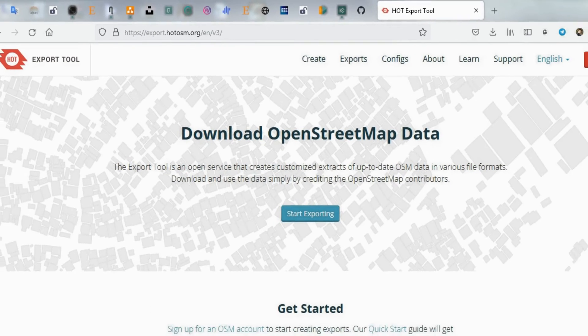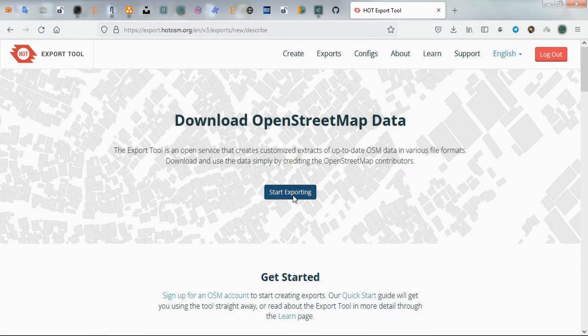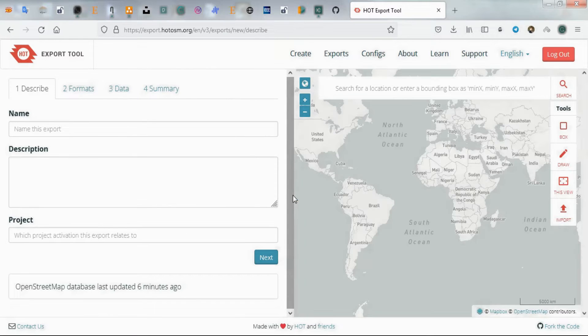On the website, you'll need to create an account — we've already created one. After creating an account, select 'Start Exporting'.